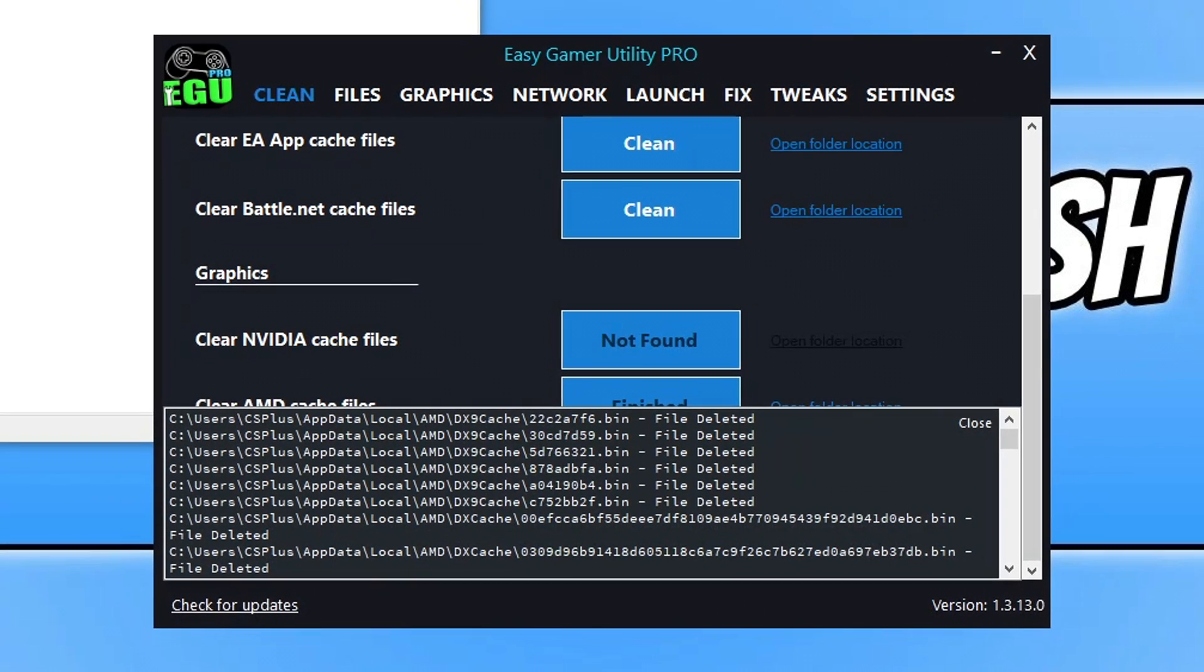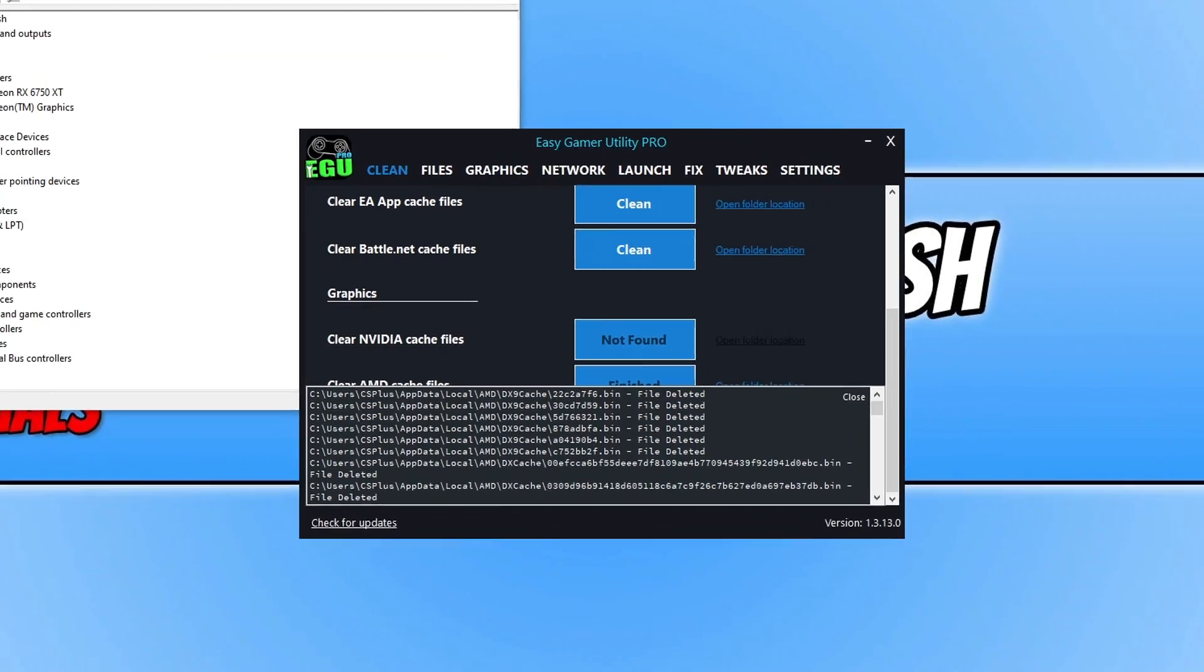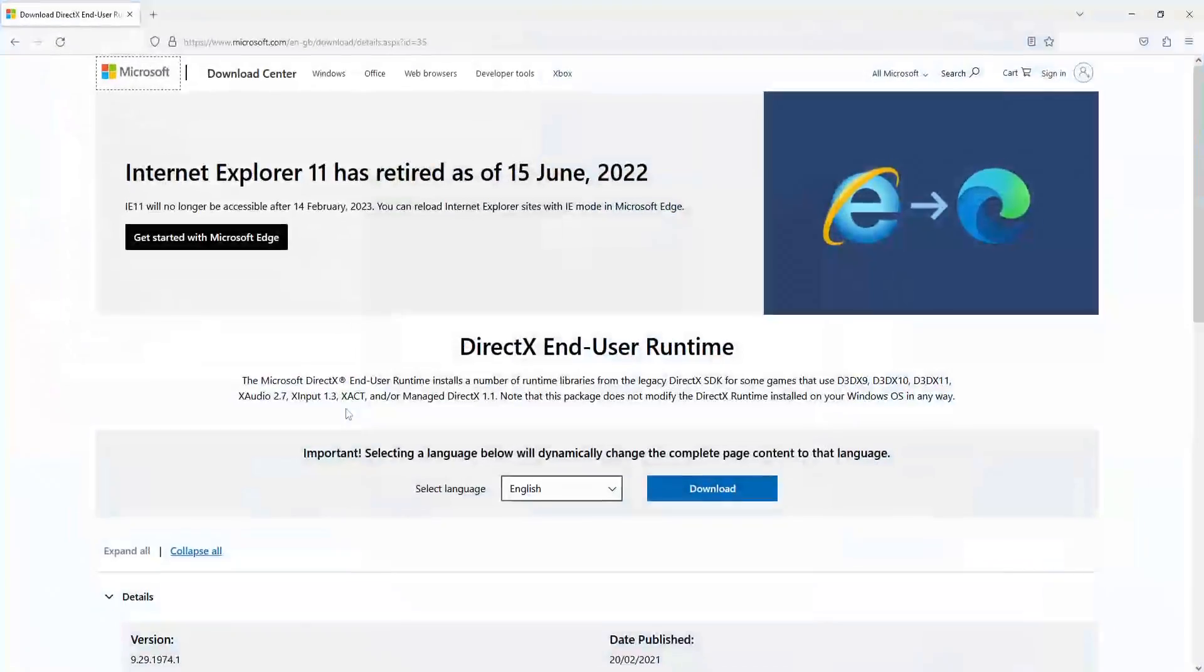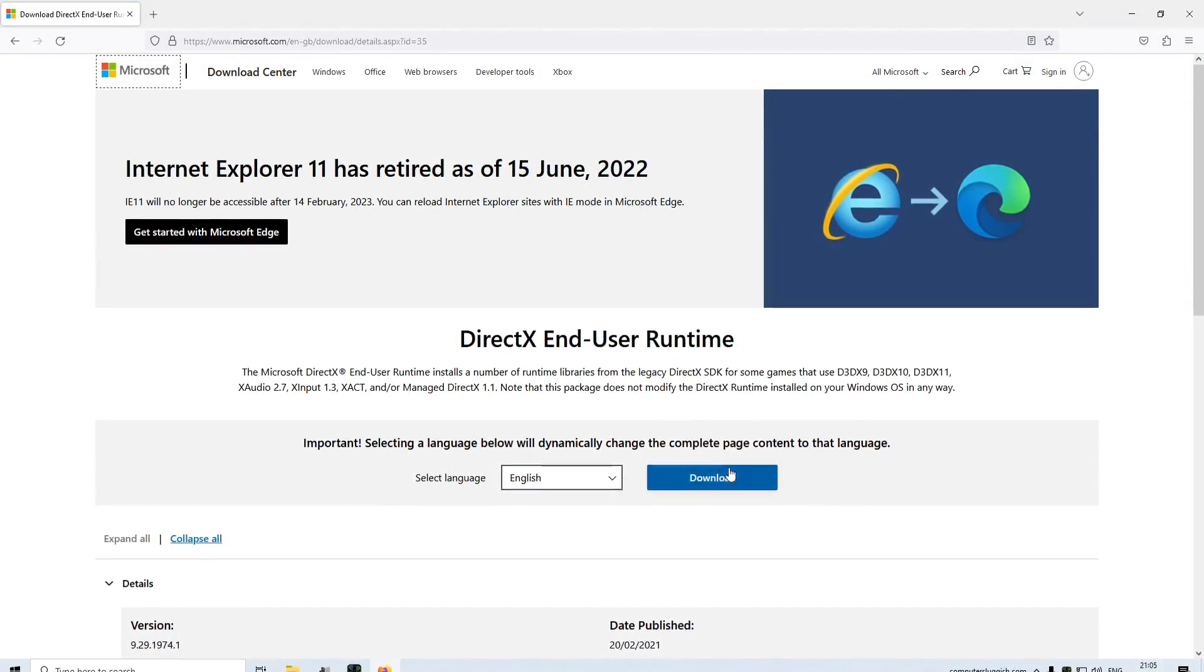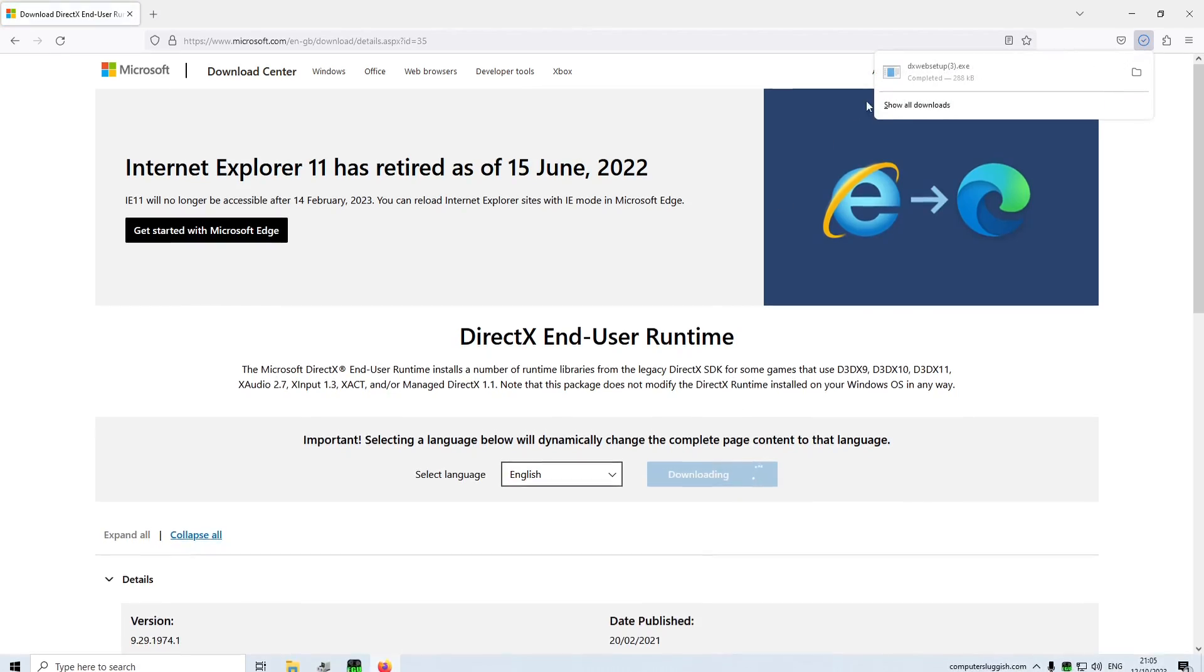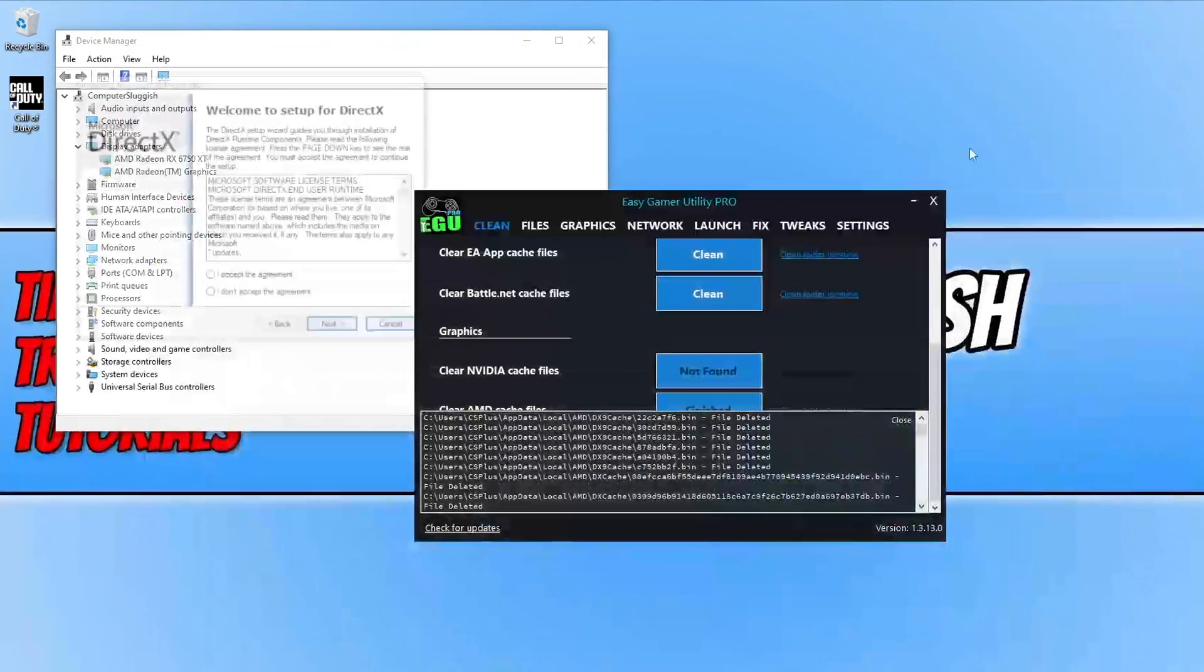So to update DirectX, first you need to click on the link that's in the description below and you will end up on a page that looks like this. Go ahead and click on download and then run the setup file.